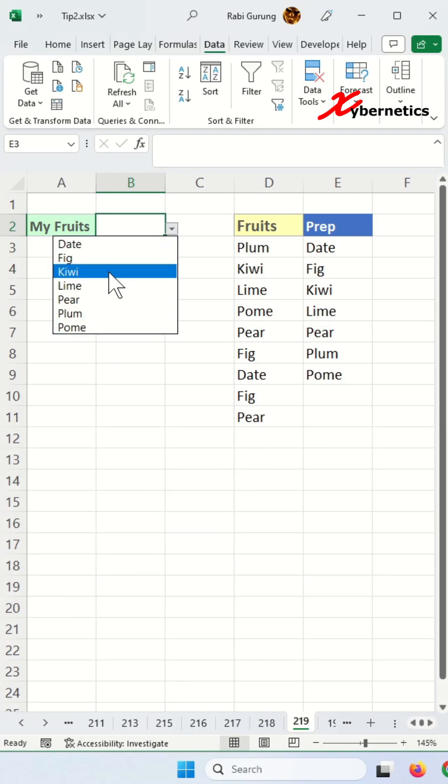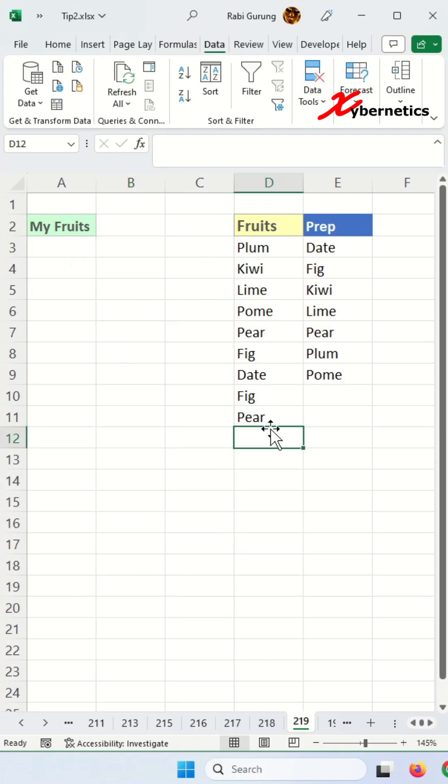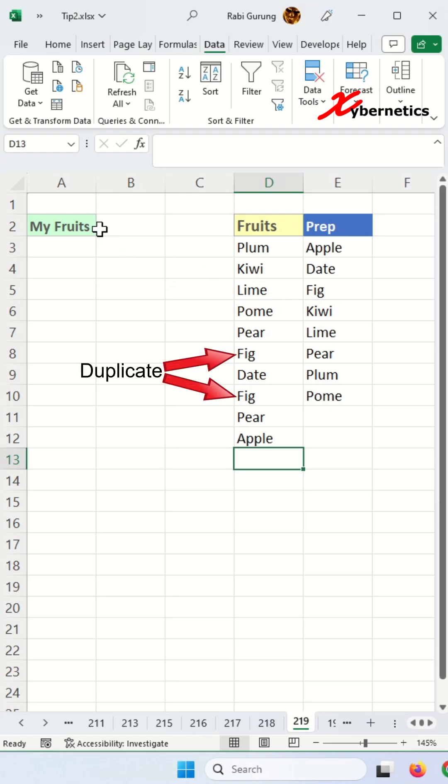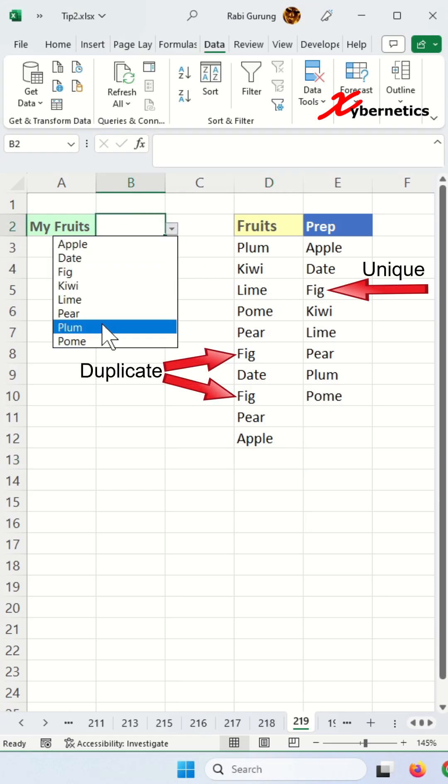Now you can see that you have a drop-down list, and if you add more fruits here, this thing dynamically increases and hence your drop-down increases by itself.